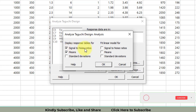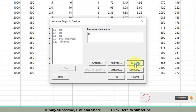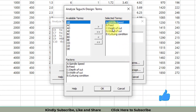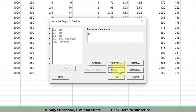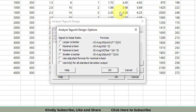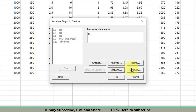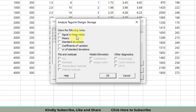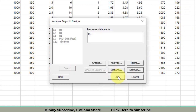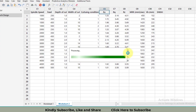Also select the response table for signal-to-noise ratios and means — this is very important for research papers. All five factors will be included in the analysis. In the Options, since this research is related to machining, Ra, Rq, and Rc are surface roughness parameters and we want surface roughness to be minimum, so select 'Smaller is Better.' In Storage, store the signal-to-noise ratios as a new column. Click OK.